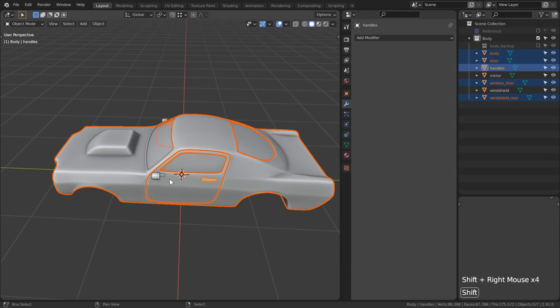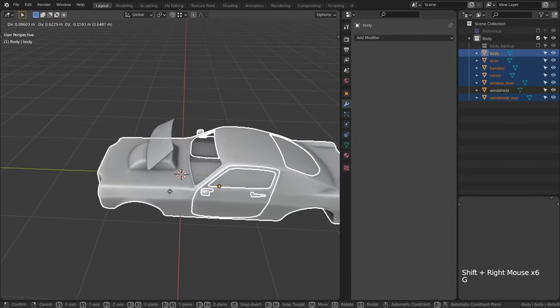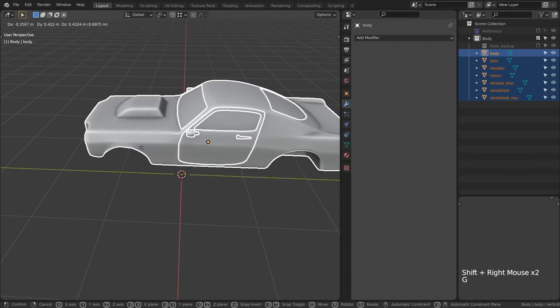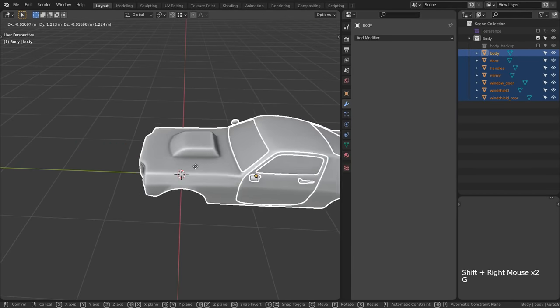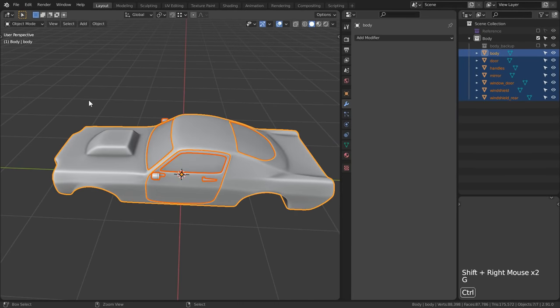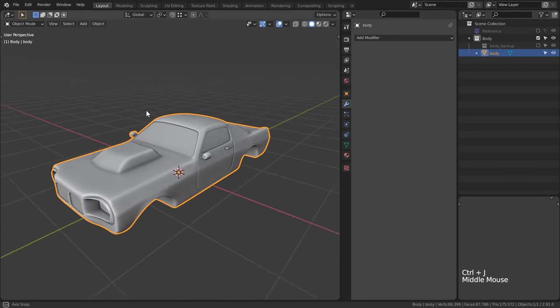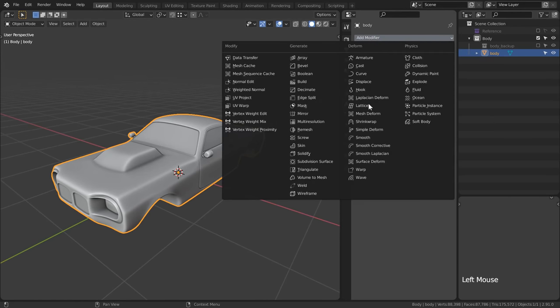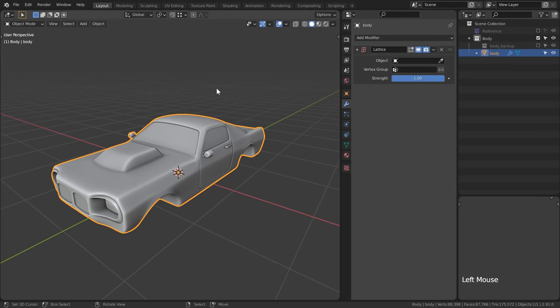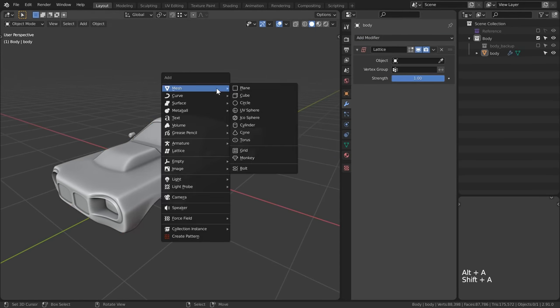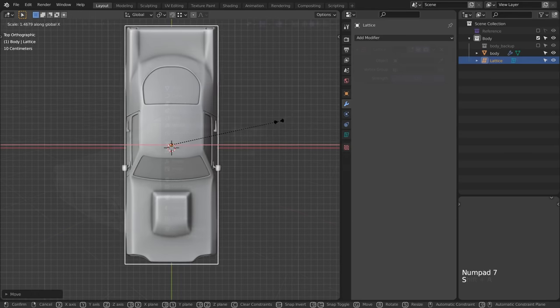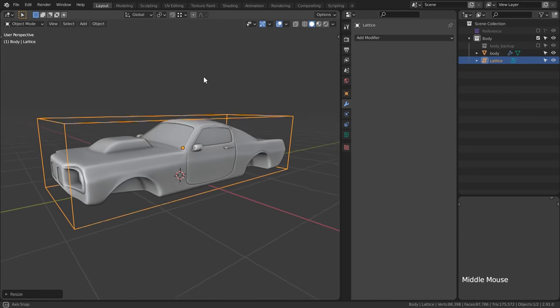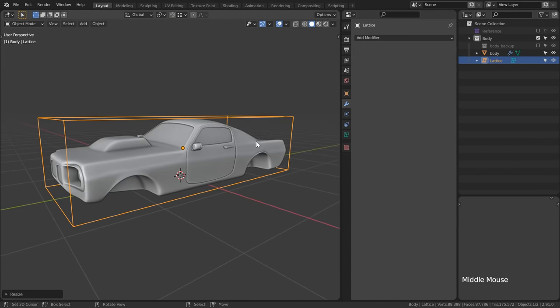I will repeat that for every piece because I ultimately want to go ahead and join them into one object. Once they're all one piece let's add a lattice modifier onto it and add a lattice into the scene. In object mode scale the lattice up to fit the bounding box of the car.